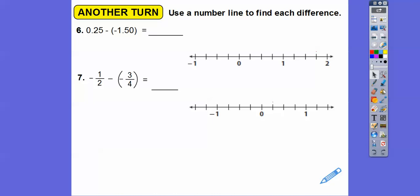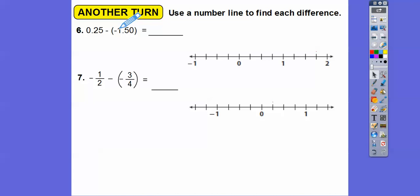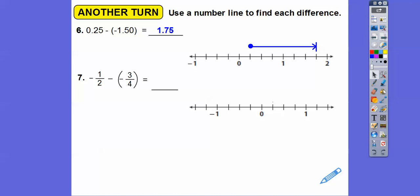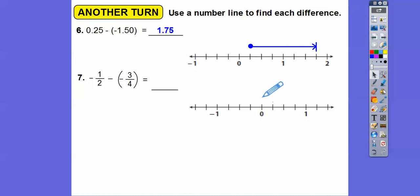Let's check the tick marks here — these go by 1/4, or 0.25. We start at 0.25 and subtract a negative, which means we go to the right 1 and a half. Starting at 0.25, going right 1 and then a half — 2 more quarter marks — takes us to 1.75. For the next one, tick marks go by 1/4. We start at negative 1/2, then subtract negative 3/4, so we go right. Each mark is 1/4: 1/4, 2/4, 3/4 — takes us to 1/4.